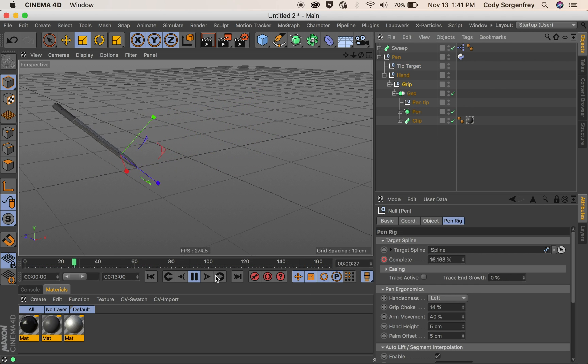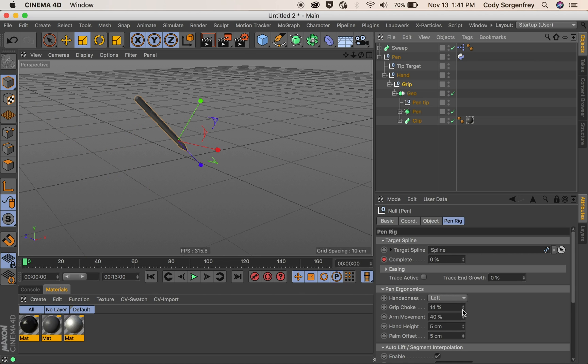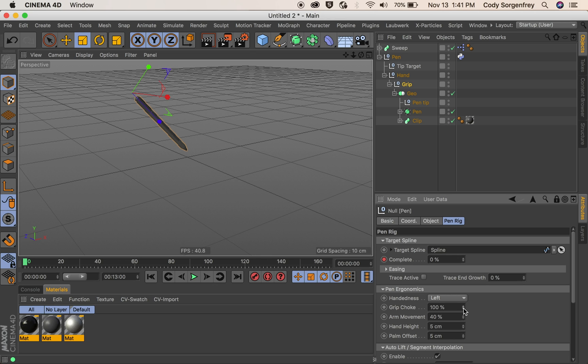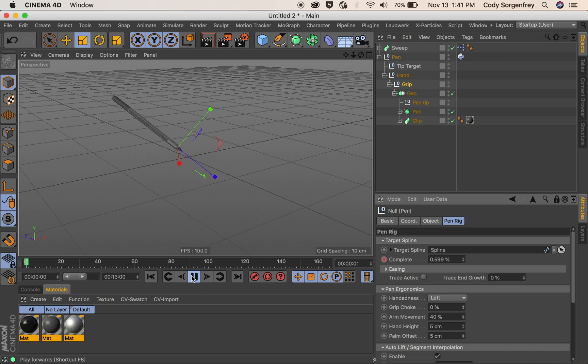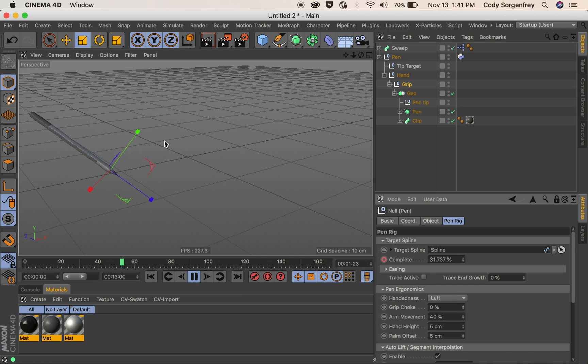And if I adjust my grip choke here from 14% to 100 you can see we're going to be pivoting our pin from the tip as if we're holding the tip of it with our fingers. And if it's zero we can hold it all the way down at the base. This will essentially change how much rotation you get in your pin.